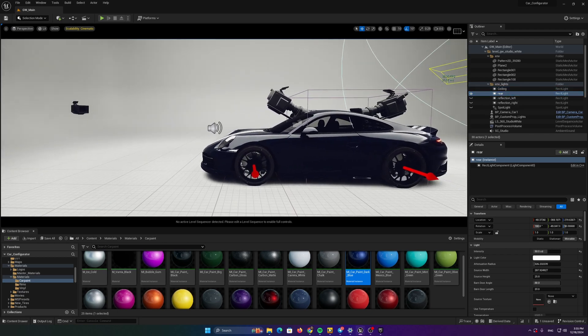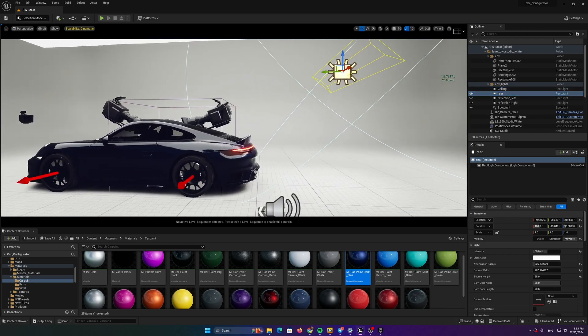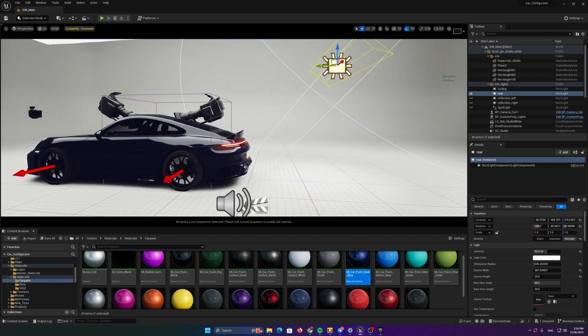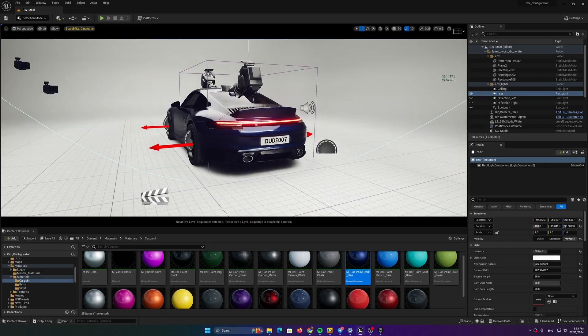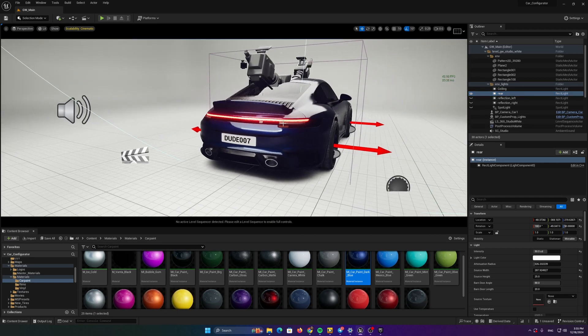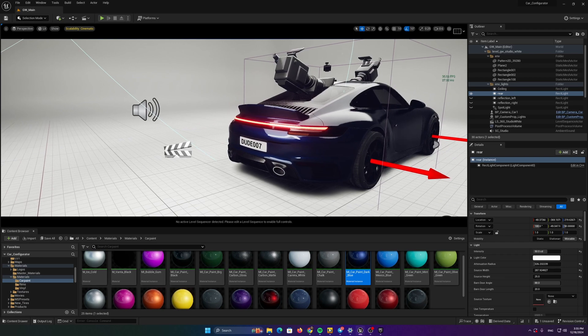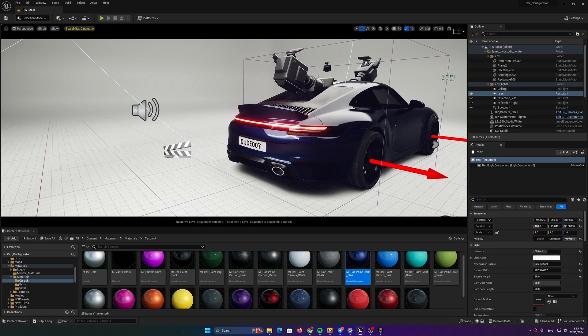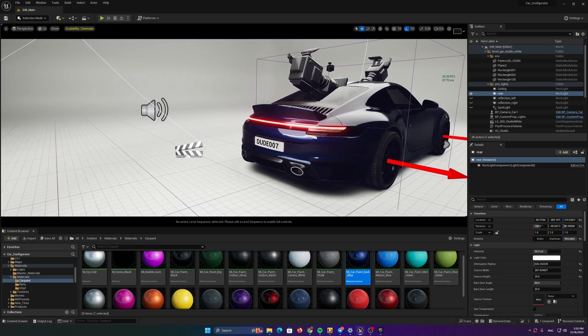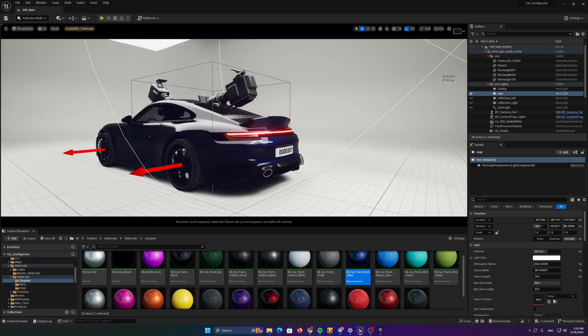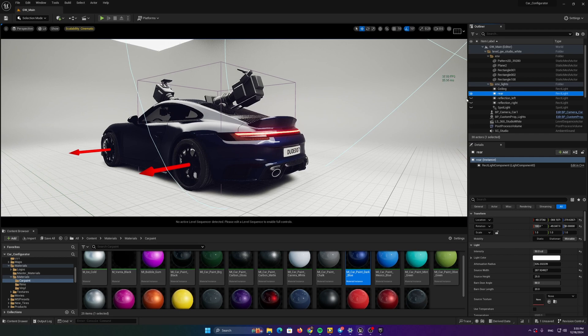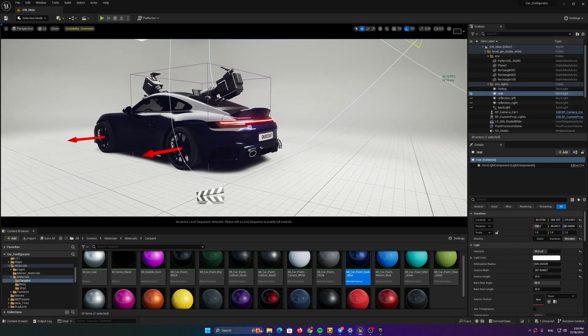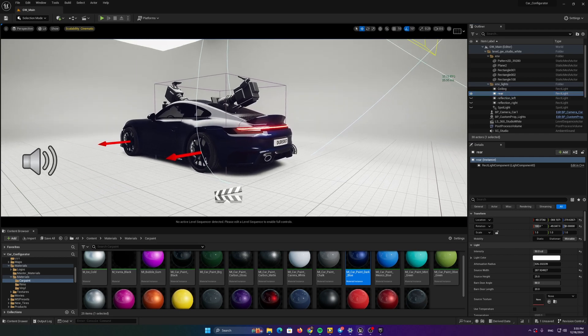The next thing we are going to do is to create a rear rectangular light to highlight this perfect rear part of this Porsche 911. Of course, this is not a Gunther Works car, it's a new 911, but it doesn't really matter in this case.